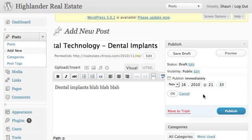So you can monthly sit down, write four, five, six, seven, eight articles and set them to roll out throughout the month or throughout the quarter. And then you're just kind of hands-free for a little while.